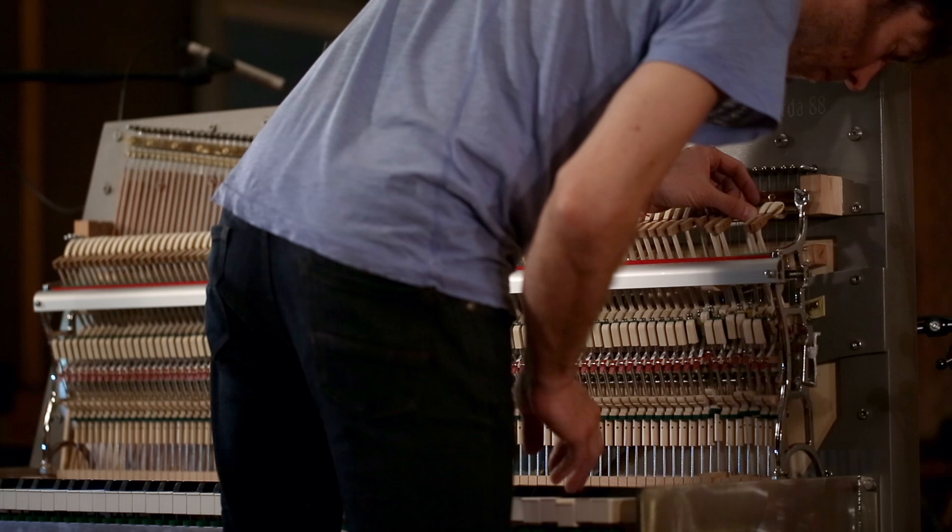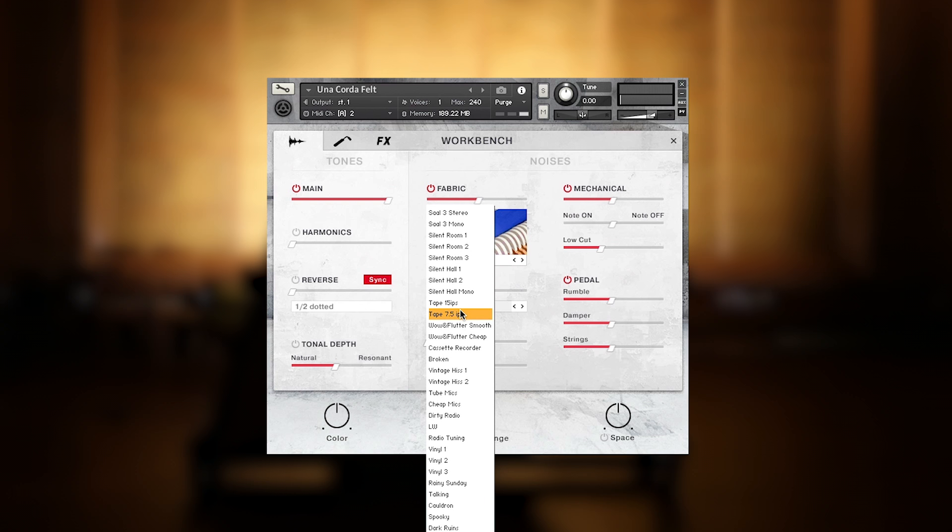But we went further, recording even the noisy aspects of the instrument, such as the hammers hitting different fabrics, or the mechanics' noises separately, to have them adjustable within the virtual instrument.